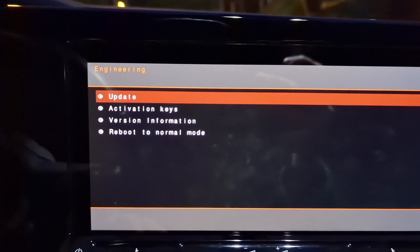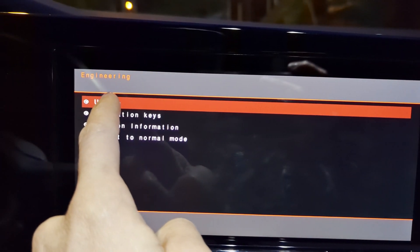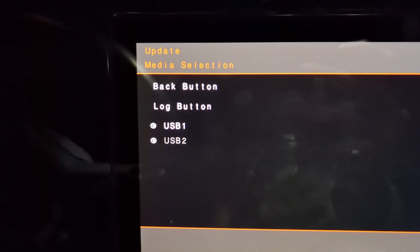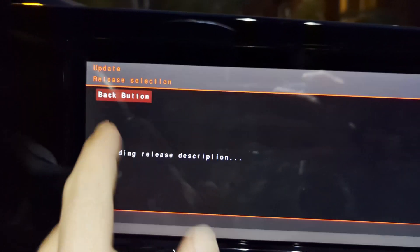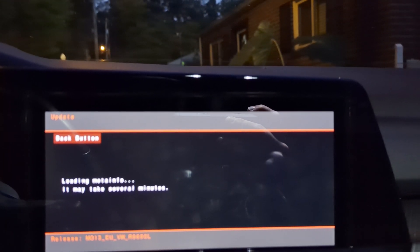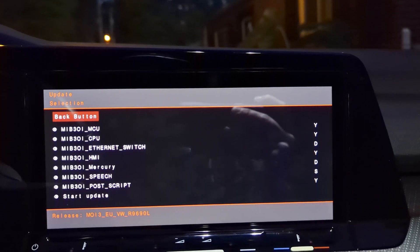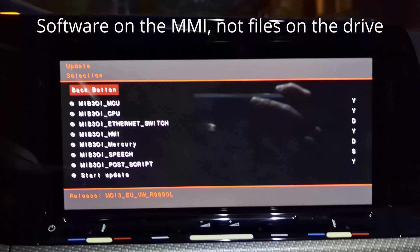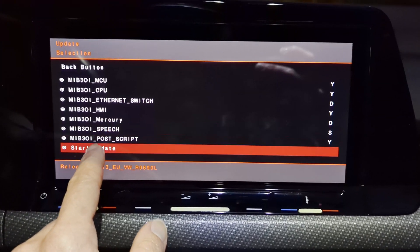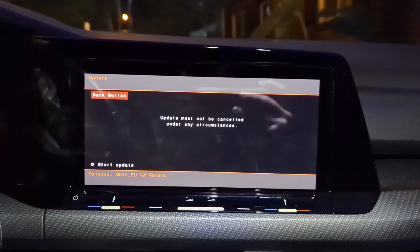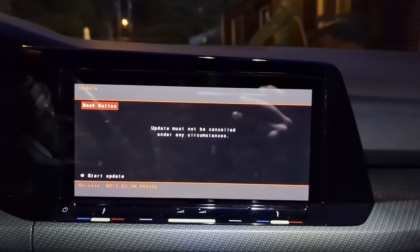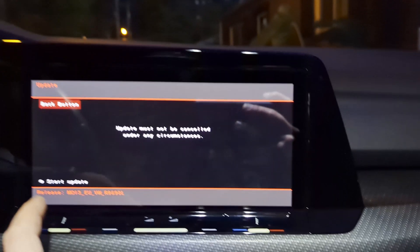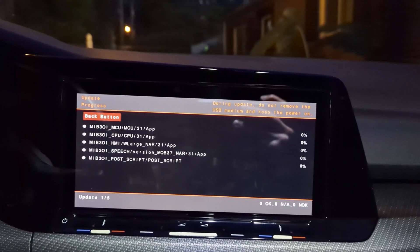Here we go — this is what it looks like. We're going to select the first option for update. You can see my USB drive plugged into USB 1, it's the brighter of the two, so I'm going to select that. There are the files on my drive — I'll go ahead and click start update. It's going to give you a message saying the update must not be canceled under any circumstances. I'll go ahead and start the update — it says looking for device.